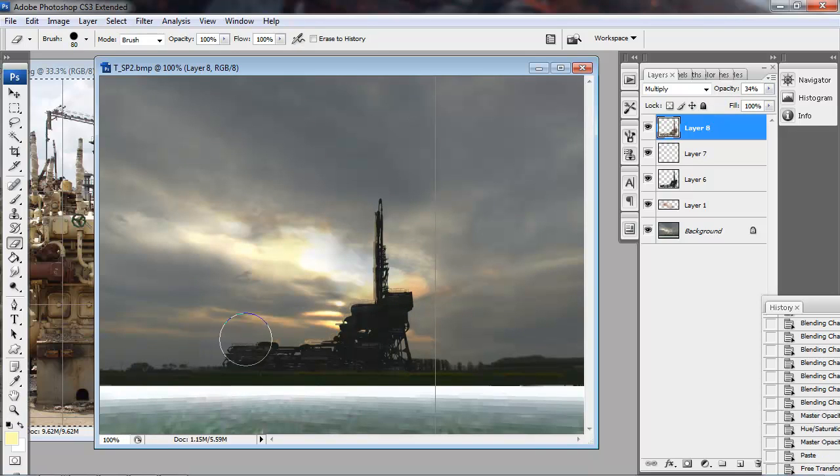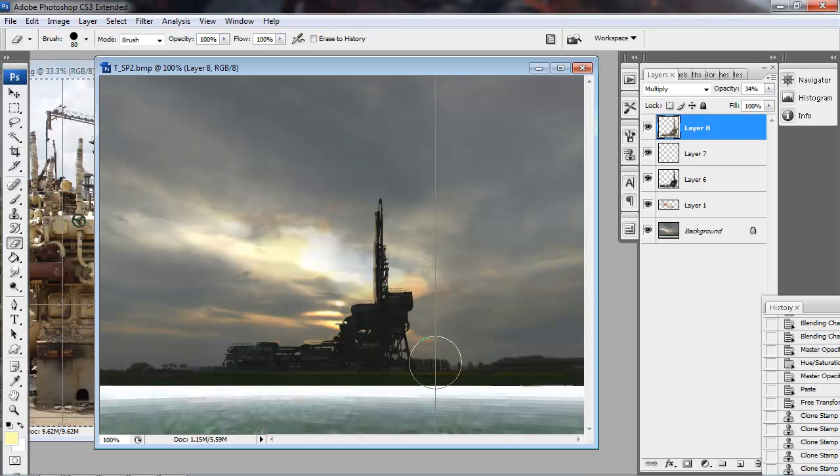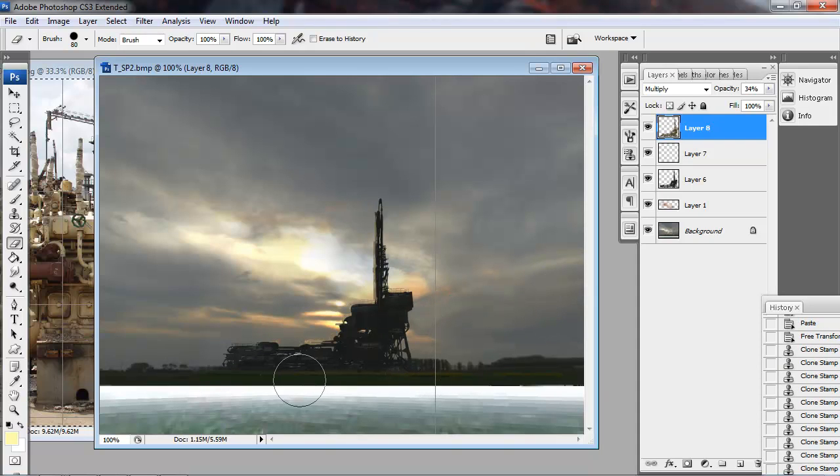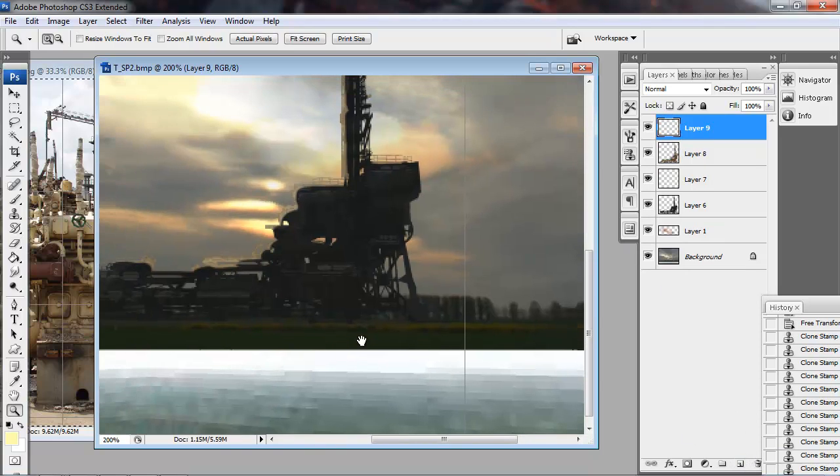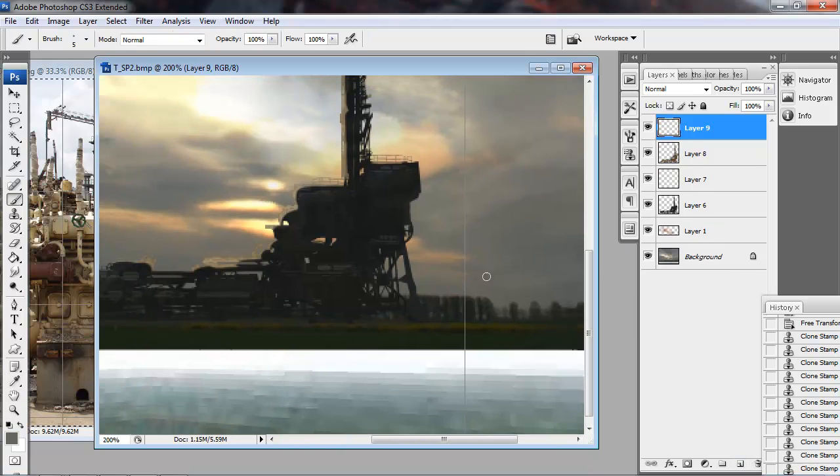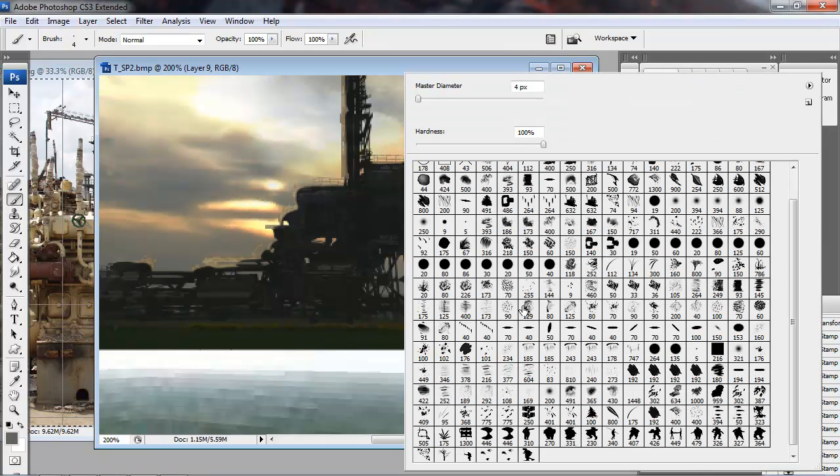Use the eraser to kind of hit some of these edges back so it's not as much contrast between the trees and the structure. I do want this to appear in front of the trees so it's okay if the value is a little darker.